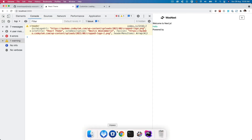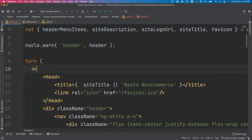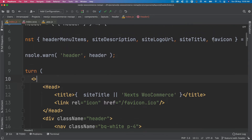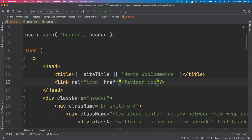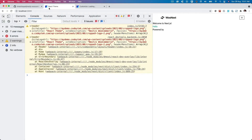Next thing we do is put the favicon URL. As you can see, this is a static favicon for the moment, but we need to use our favicon from WordPress. So I'm going to come over here and say favicon. Now you can see that the favicon has changed and it's coming from WordPress, which is again pretty powerful.